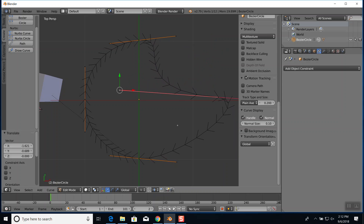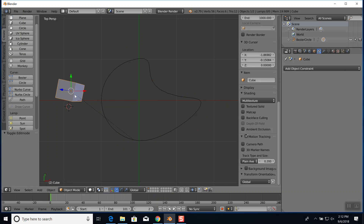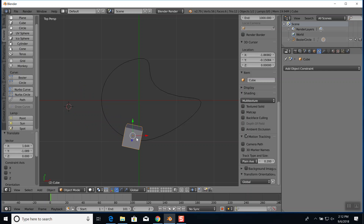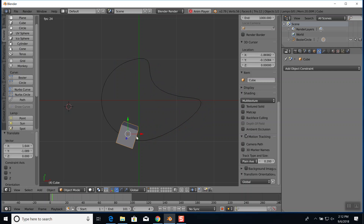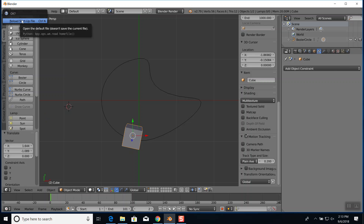I'll go back to object mode, unselect, drop a cube, do S for scale to make it smaller. Hold Shift, select the curve, Control P for parenting, Follow Path - and it follows the path perfectly. If I come back to the beginning and grab just the cube and move it away with G, that creates an offset. The distance between the arrows helps determine the speed of the animation.